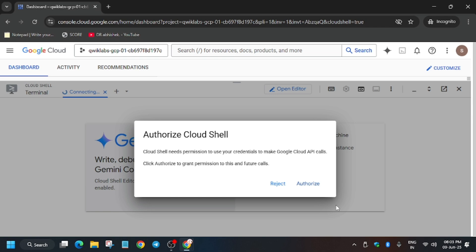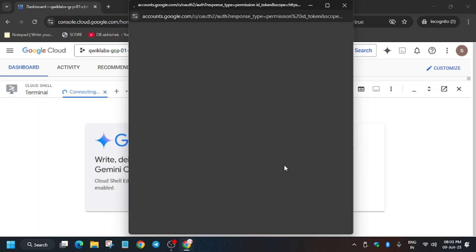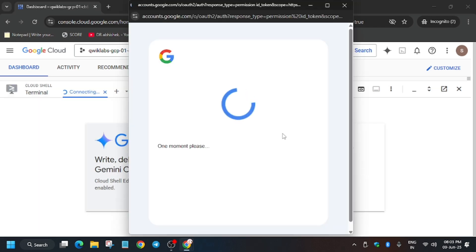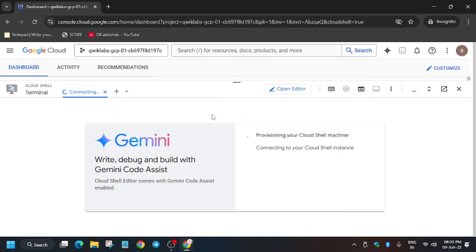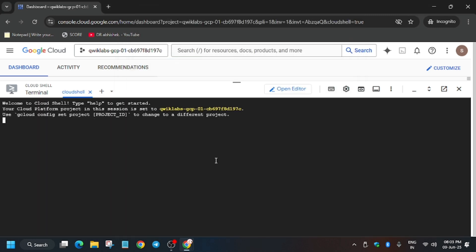Meanwhile, in the description box of this video, I've shared one GitHub repository. Make sure to check it out because we'll be using it in this lab. So let's move ahead.